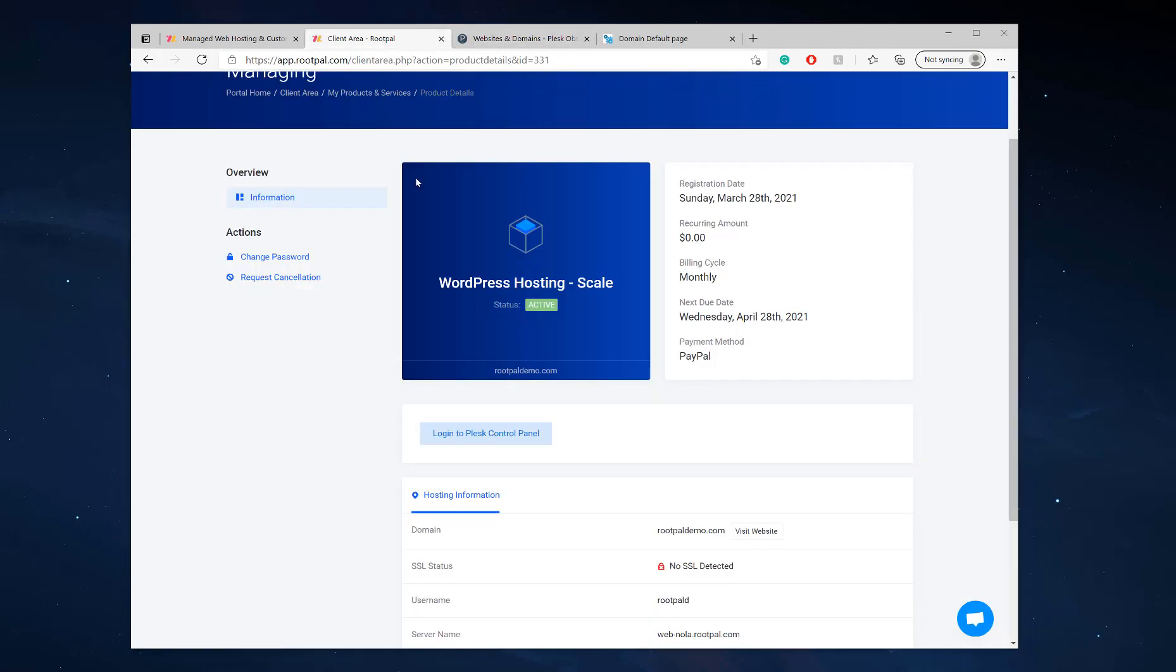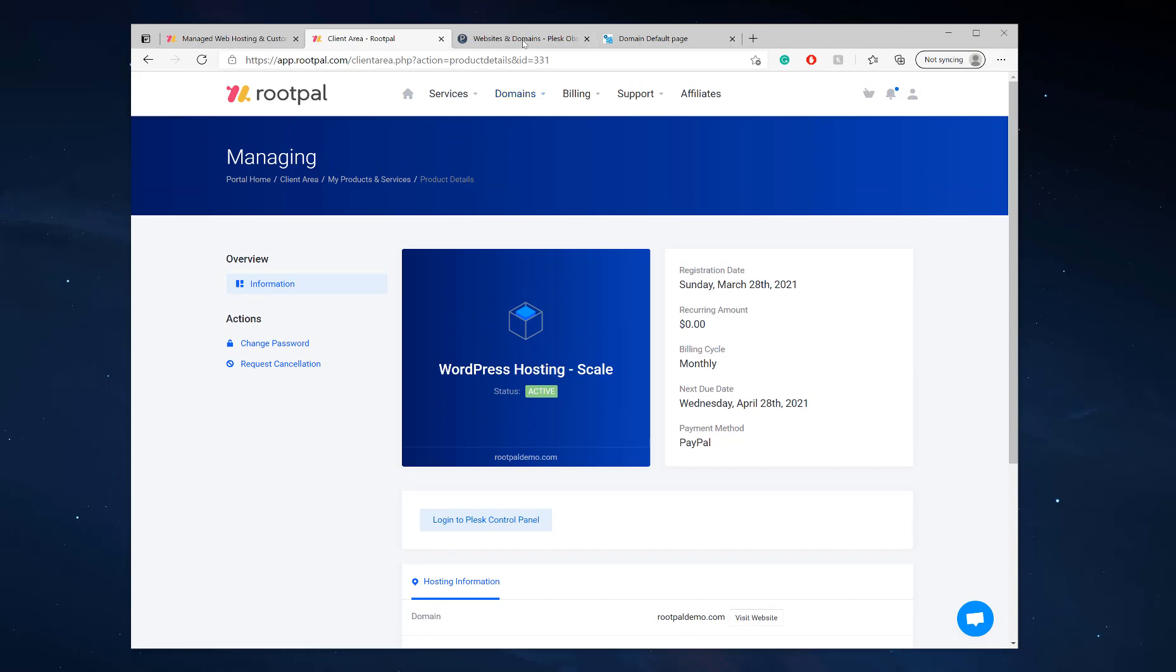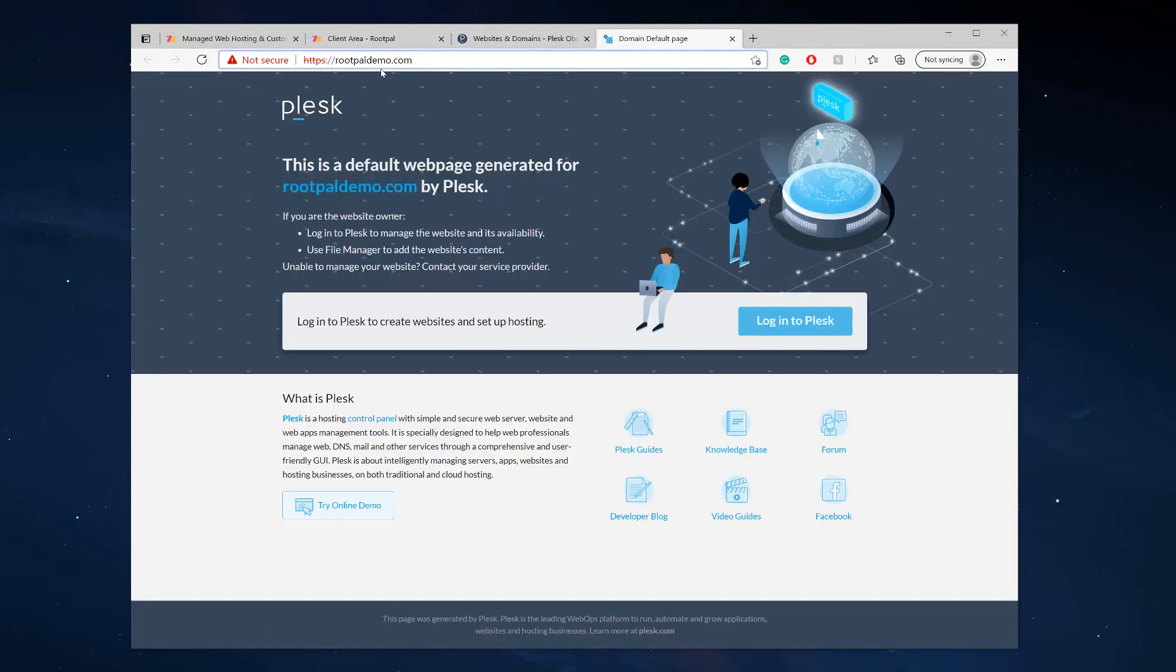For this demonstration, I've already changed my name servers so that my domain points to these name servers. As you can see, my domain name is not SSL encrypted yet.